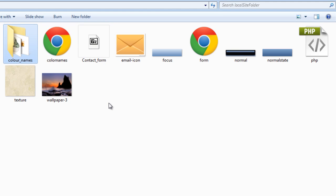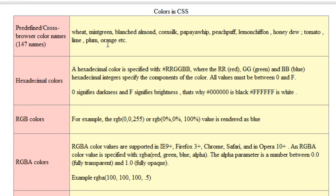I can have a document created in Dreamweaver and use those exact names. Let me show you a chart — we have 147 predefined color names that can be used across all browsers. Some examples: wheat, mint green, blanched almond, corn silk, papaya whip, peach puff, lemon chiffon, honeydew, tomato, lime, plum, orange, and many more. Among the 147 color names, many relate to foodstuff, some are fruity names, some are flower names, and some are actually names of metals — like silver.